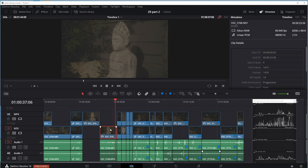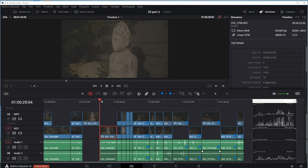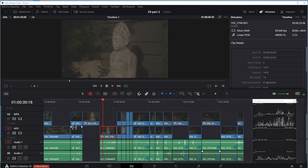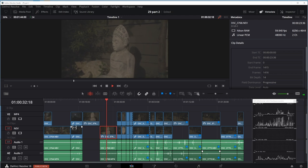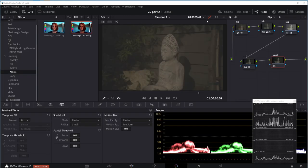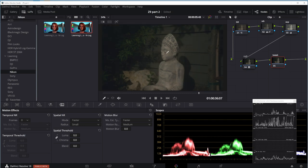I'm going to use the trim edit mode by hitting T and then I'm going to slide this footage to the left just a little bit. There we go. I was a little ahead in that clip. As I turn on my color and effects here in the color page, we can see what happens with the footage.